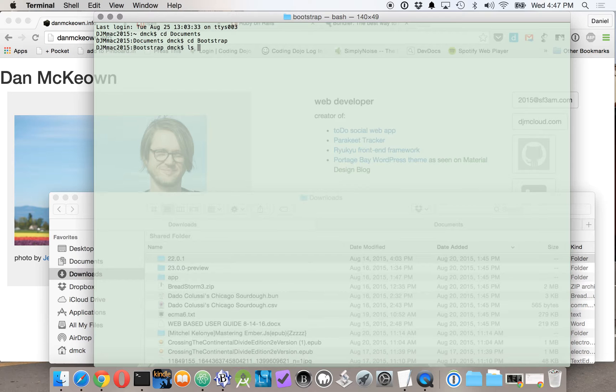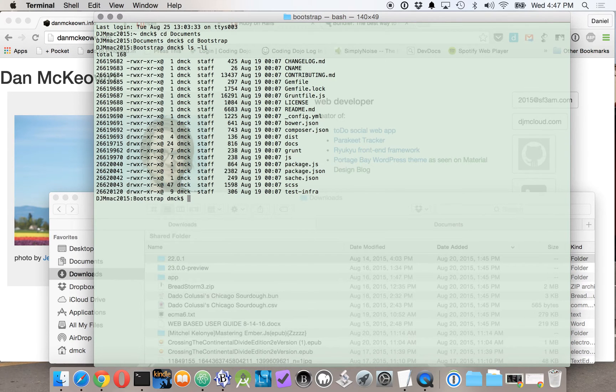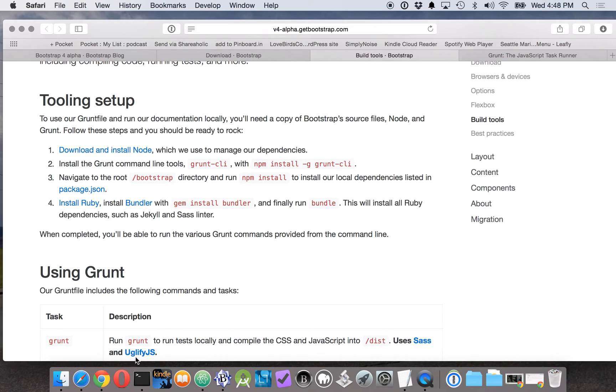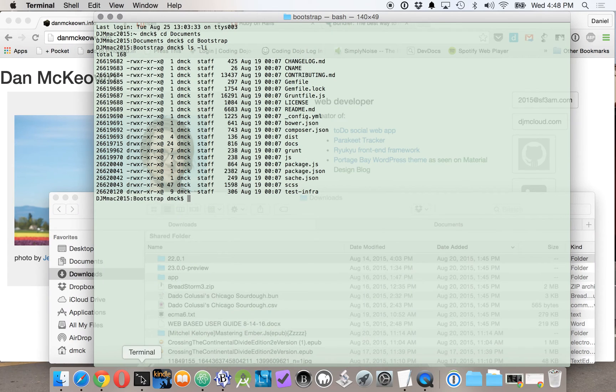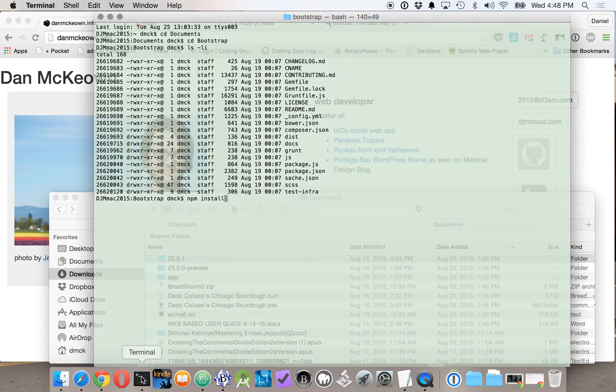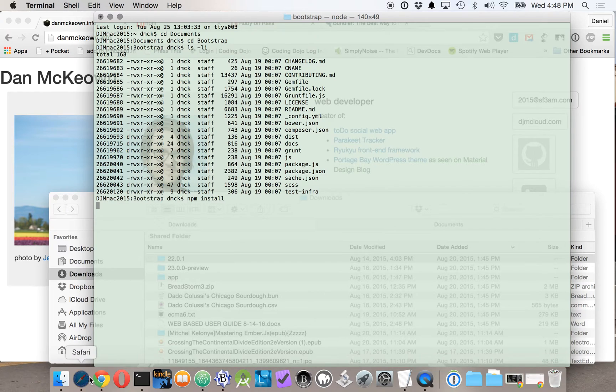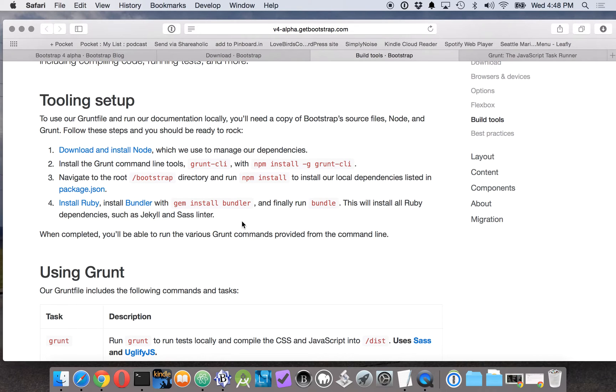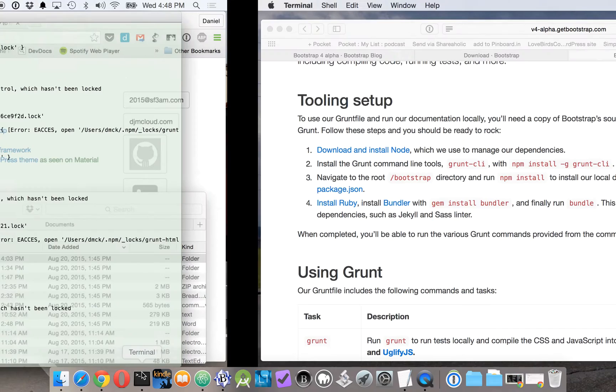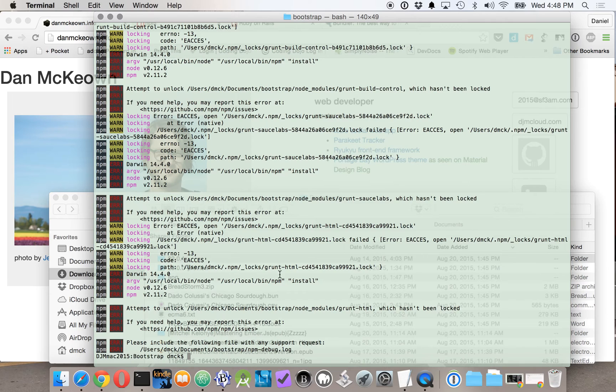And let's take a look. So now what they want us to do there is run NPM install. That will make sure it takes care of all the dependencies. And then after that they want us to install with Bundler and then make sure we run the bundle command as well.